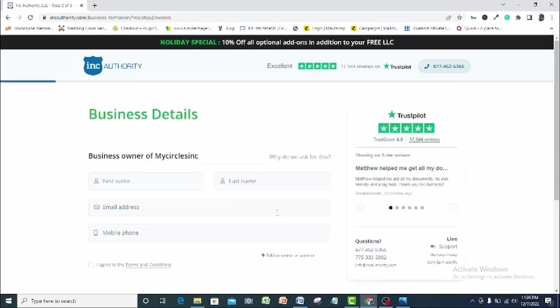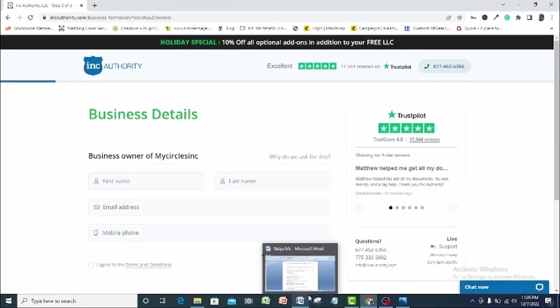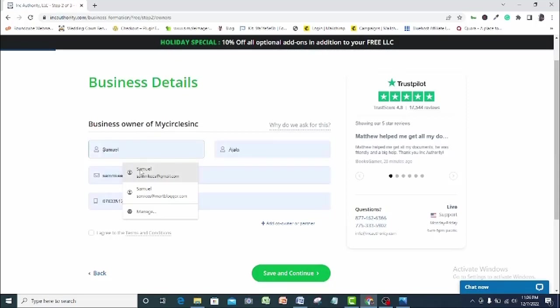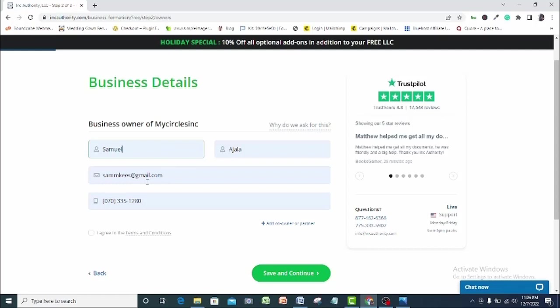It will bring us to a new page where we are required to provide our business details. Simply adding your business details. Let me auto-fill my details here. So we have your name, your address, email address. When we get a phone number, we will need a US phone number here. So let me walk you through how to get a verified US real phone number.